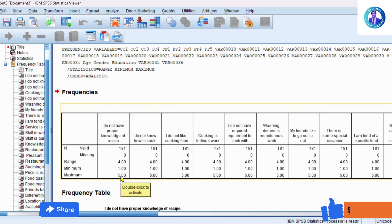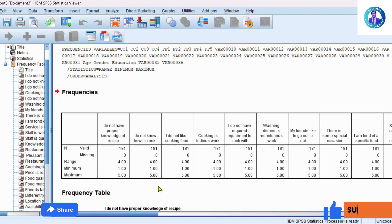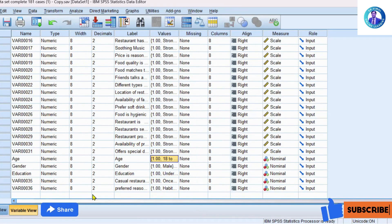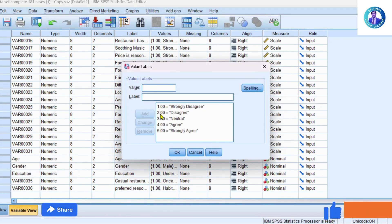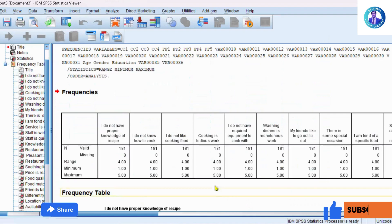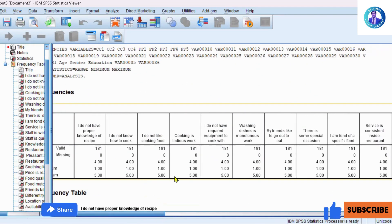The range is four, minimum is one, and maximum is five, because I have used a one-to-five Likert scale. If you come to Variable View, I will show you that I have used a five-point Likert scale, so the minimum value is one and maximum value is five, and the range will be five minus one equals four. Now we go through this table one by one to see if there is an outlier in the variable.